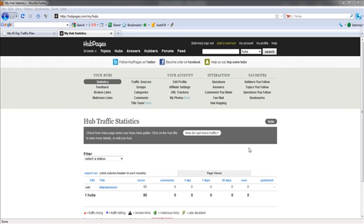All right, in this video I want to show you how to use HubPages.com to get backlinks. Now basically HubPages is a lot like Squidoo and Gather, which we're going to be talking about in just a second. It's basically a site where you can create your own site, kind of. It's like a Squidoo lens, but it's called a HubPage.